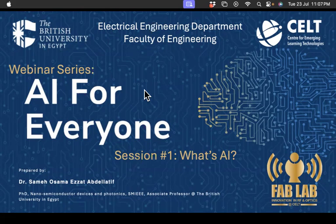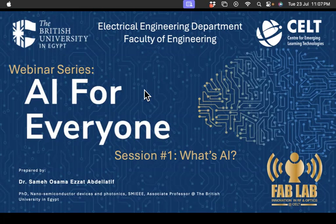Today, or actually not only today — during a series of six webinars, me, myself, and my colleagues are going to conduct a series of webinars dealing under the name of AI for Everyone.